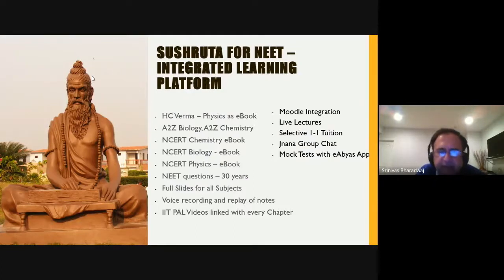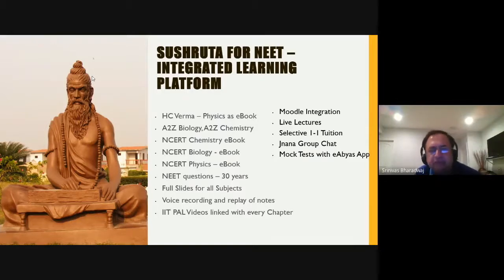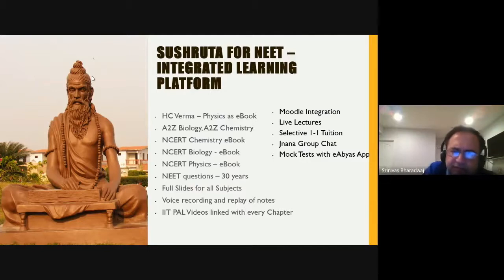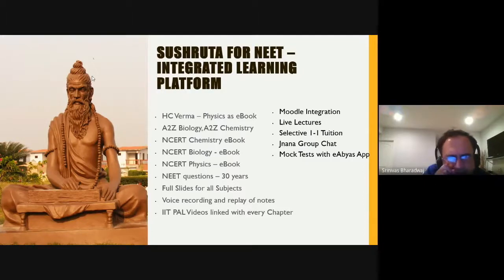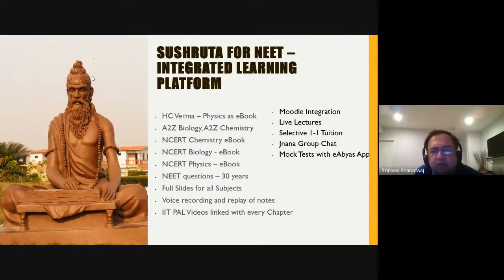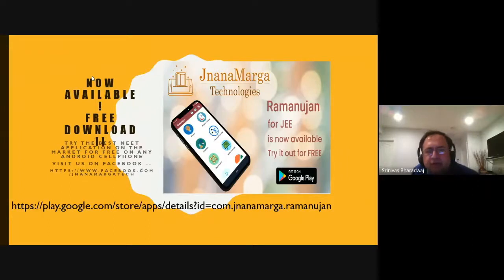You should listen to the IIT PAL lectures, particularly for physics. The more IIT PAL lectures and previous year questions you do, the better. Physics is easily the toughest. For chemistry, read the NCERT book very well, and when you have doubts, listen carefully to the IIT PAL lectures and solve problems. You must know everything in chemistry. Once you have all three subjects under control, practice a lot of practice tests — we have Jnana test prep with 9 to 10 tests.